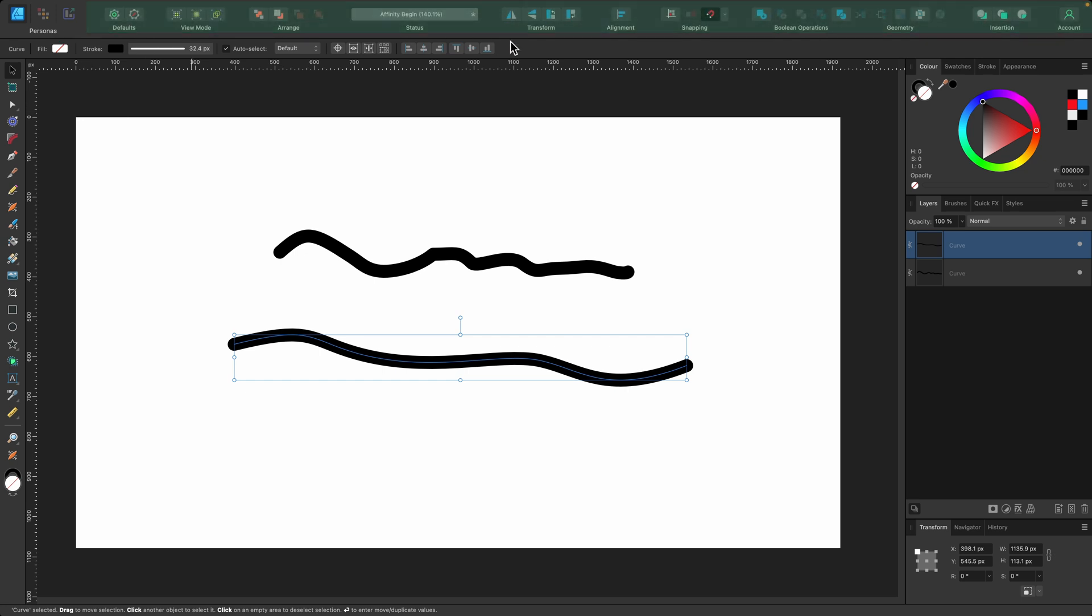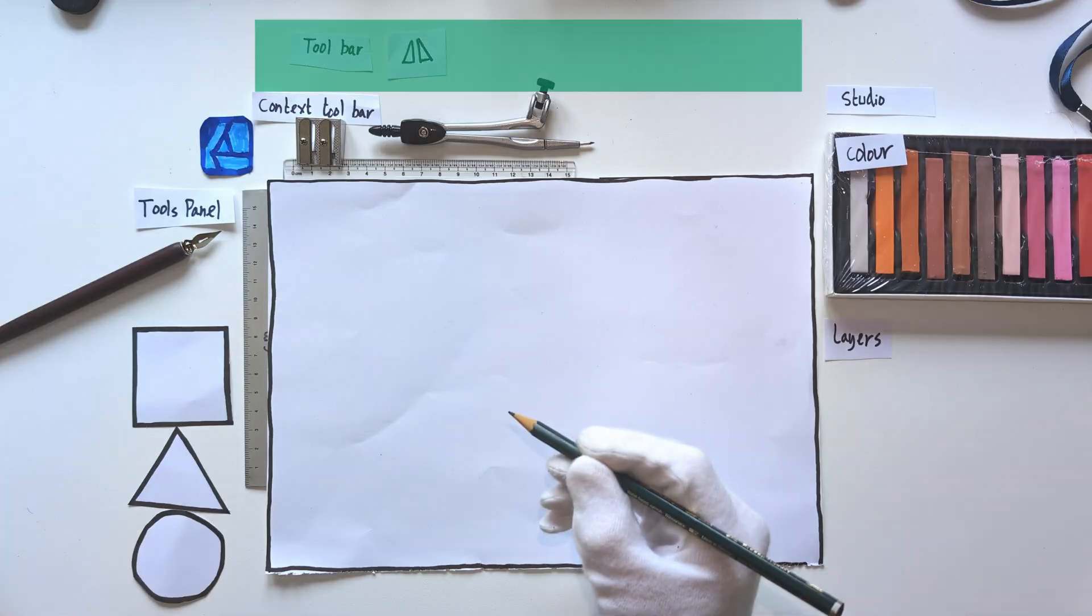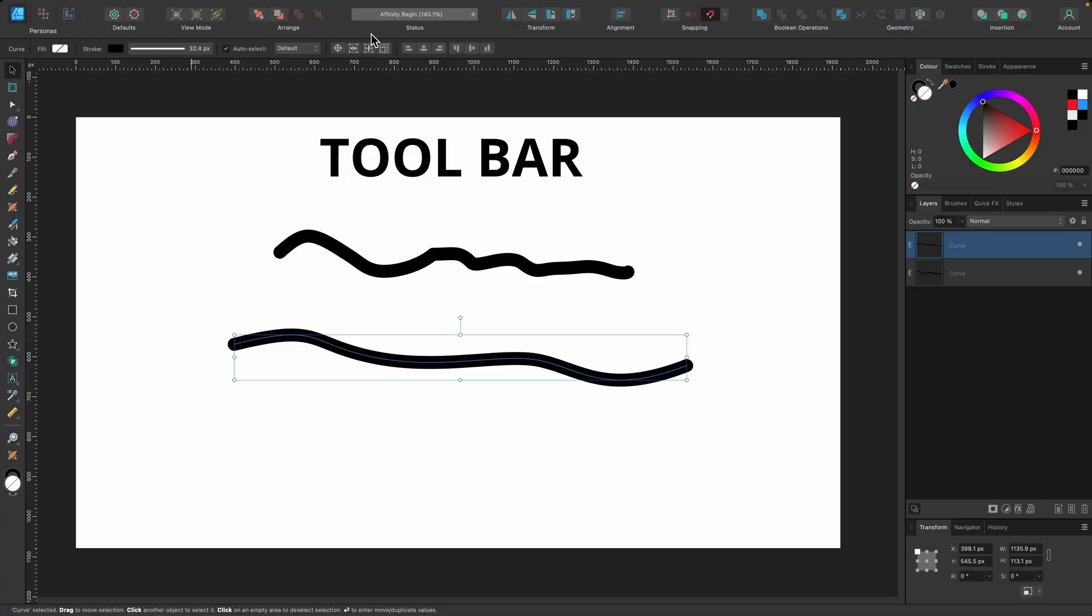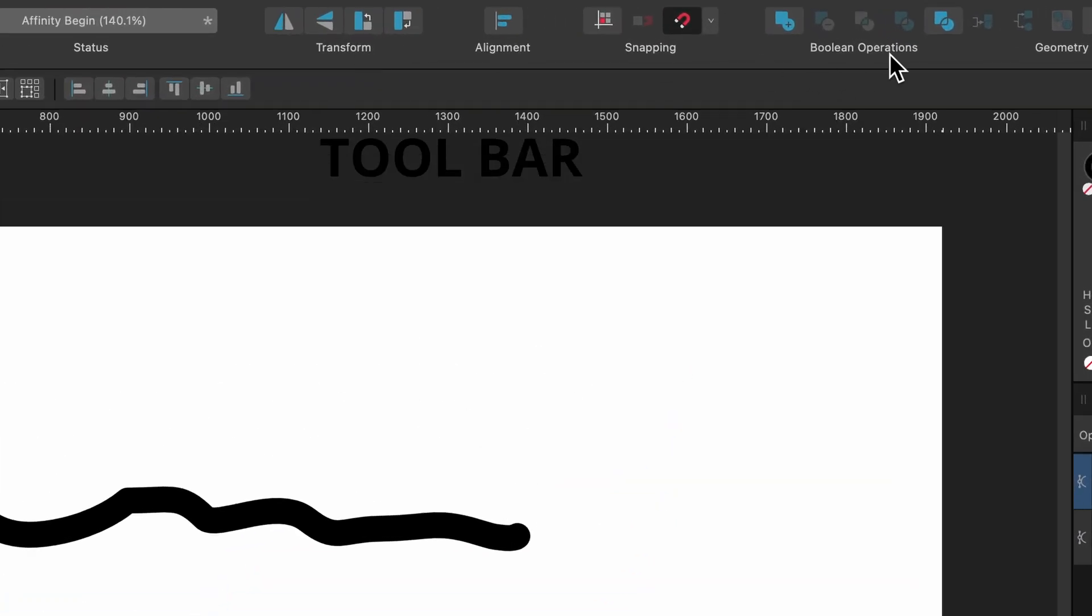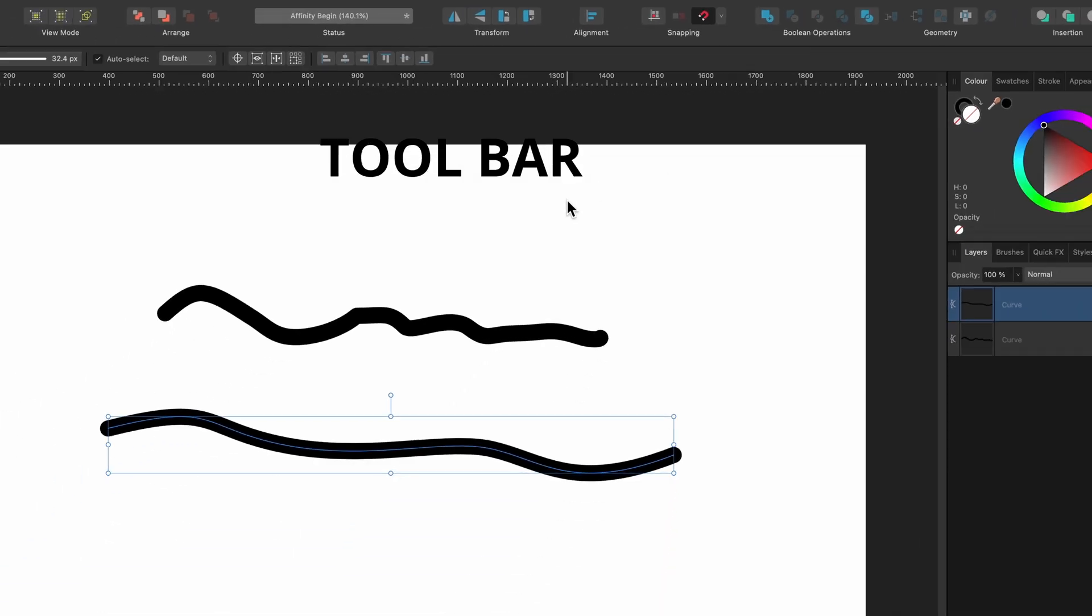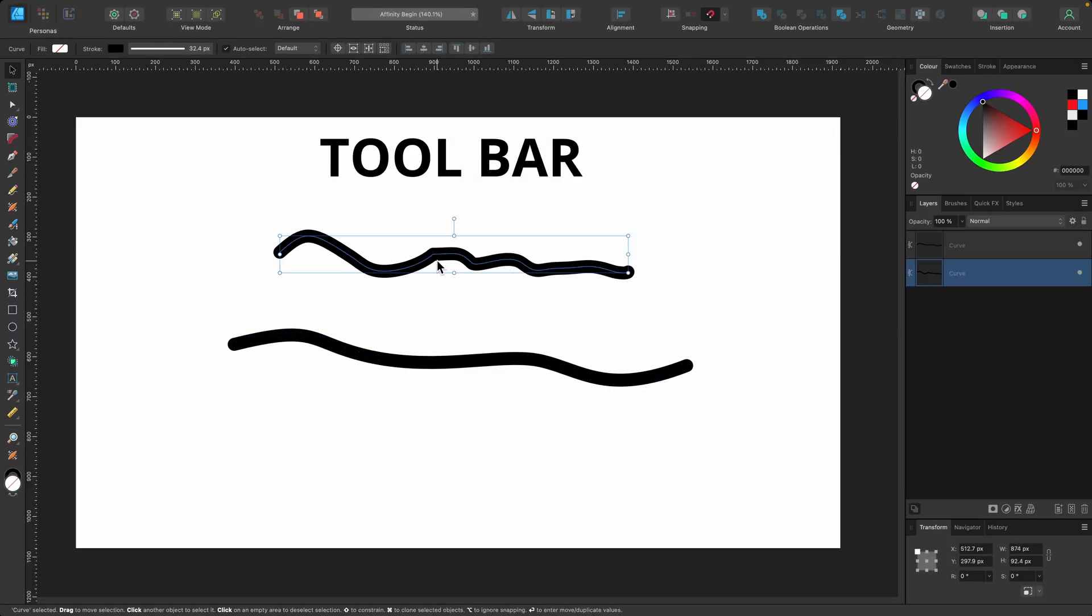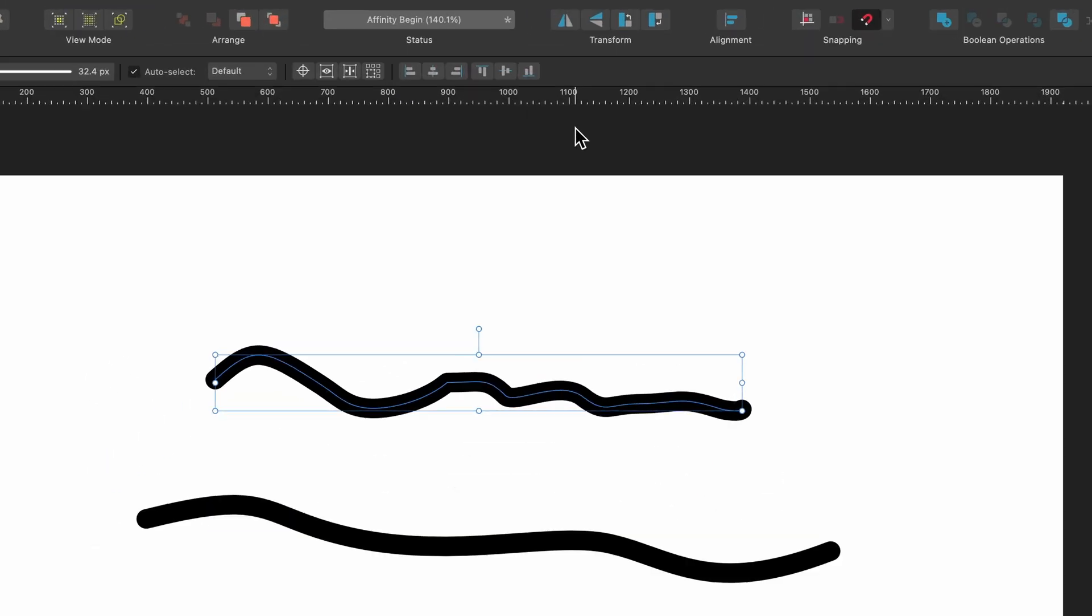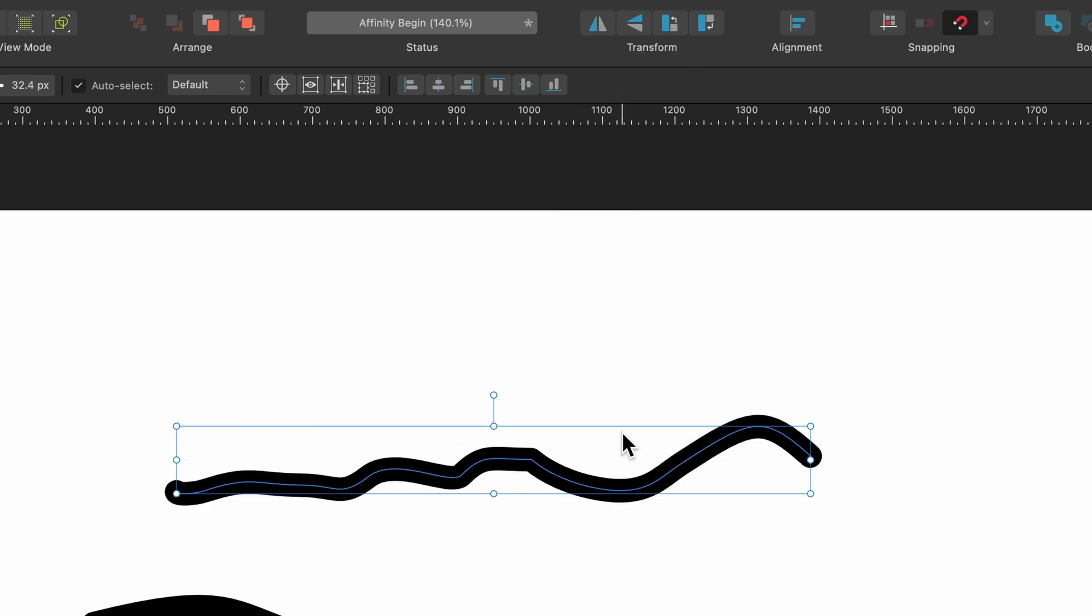This strip right at the top is called the toolbar, and it allows you to perform quick actions. You can see there's transform, boolean operations—I'll just click one of them so you see. If I select the top squiggly line we made, go up to transform, and click flip horizontal, it allows us to flip it.